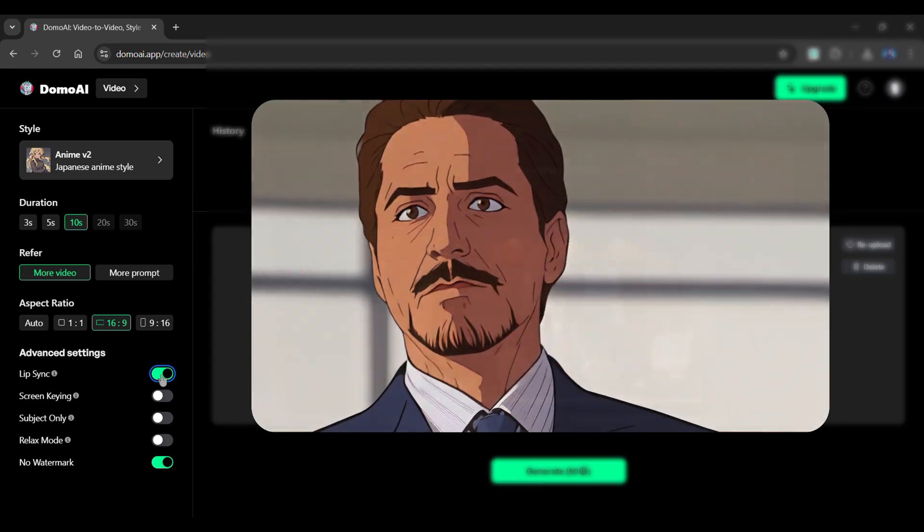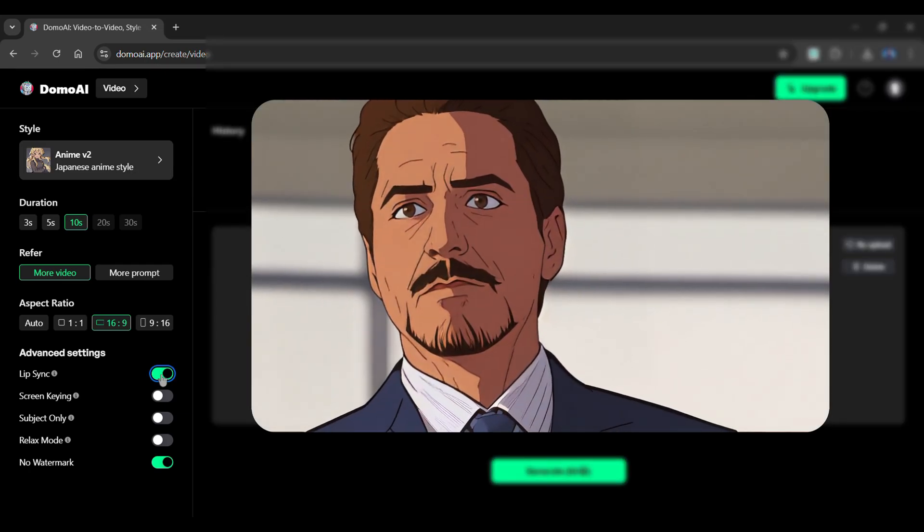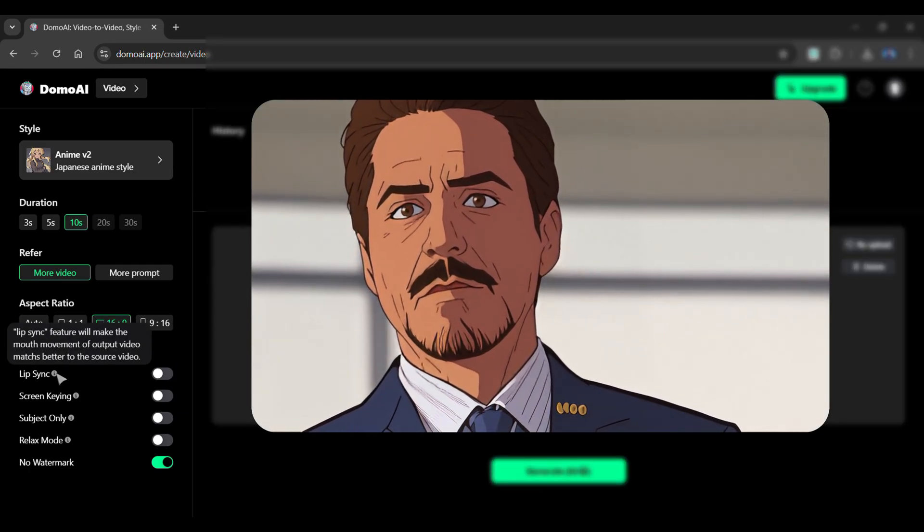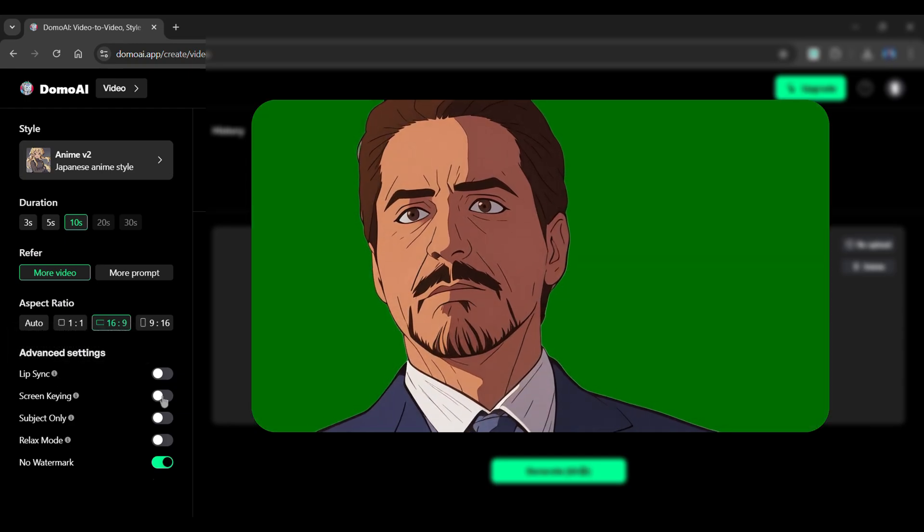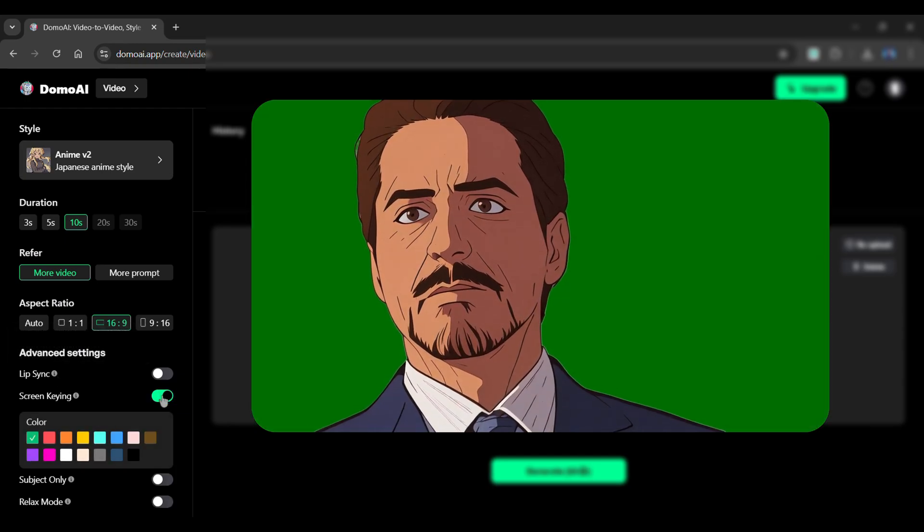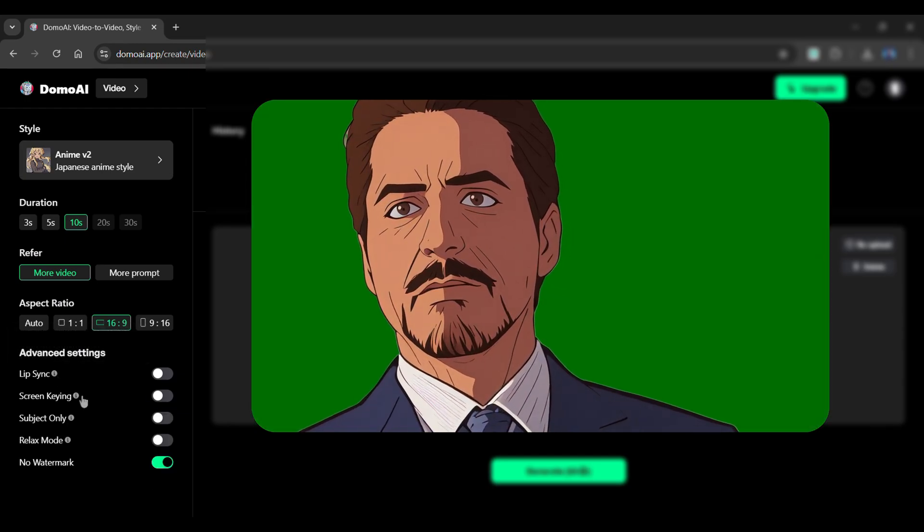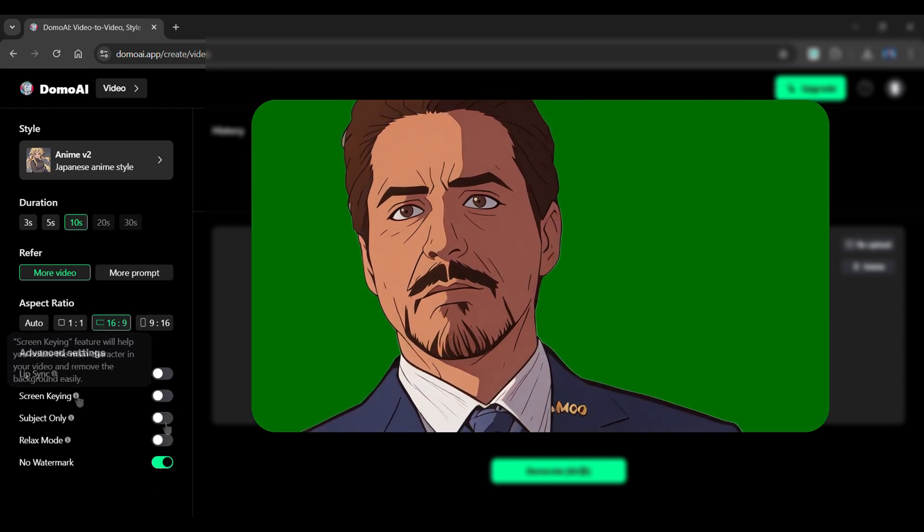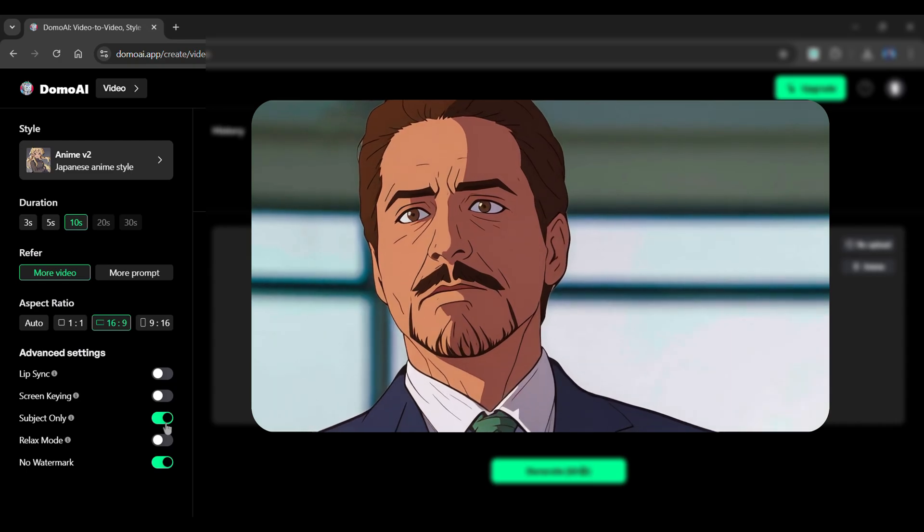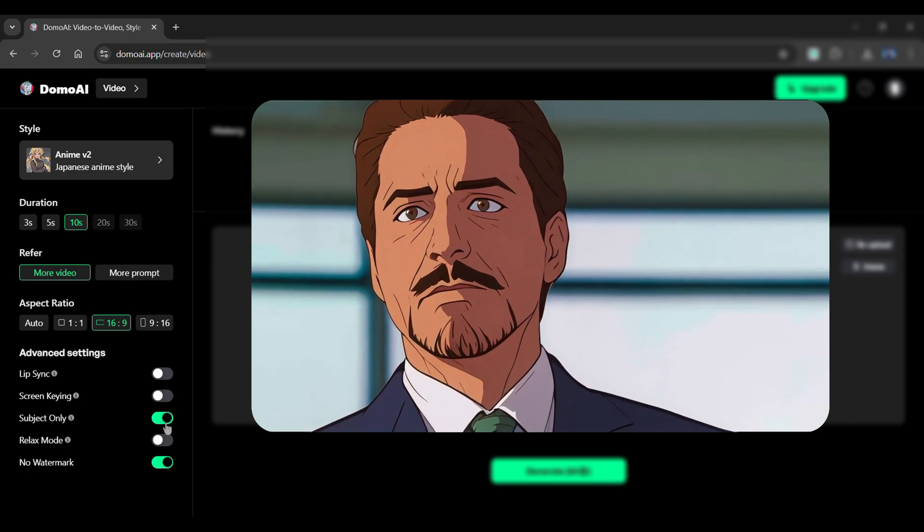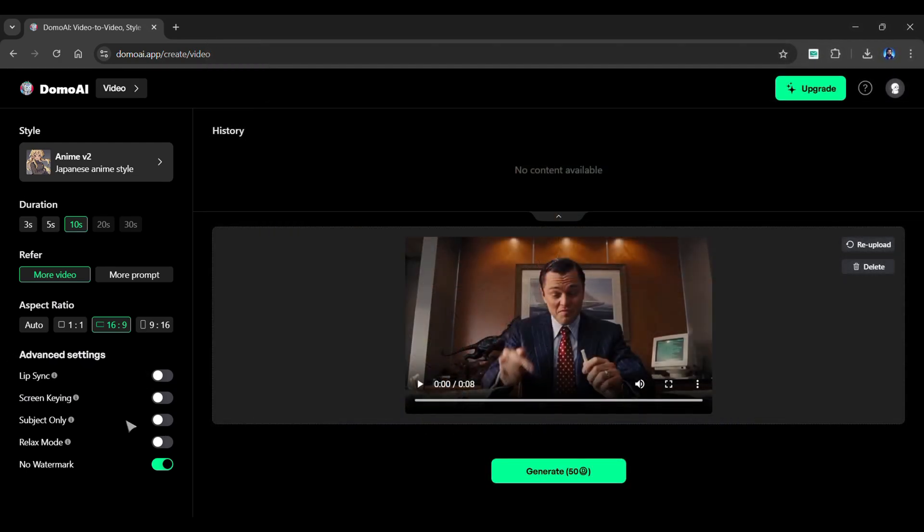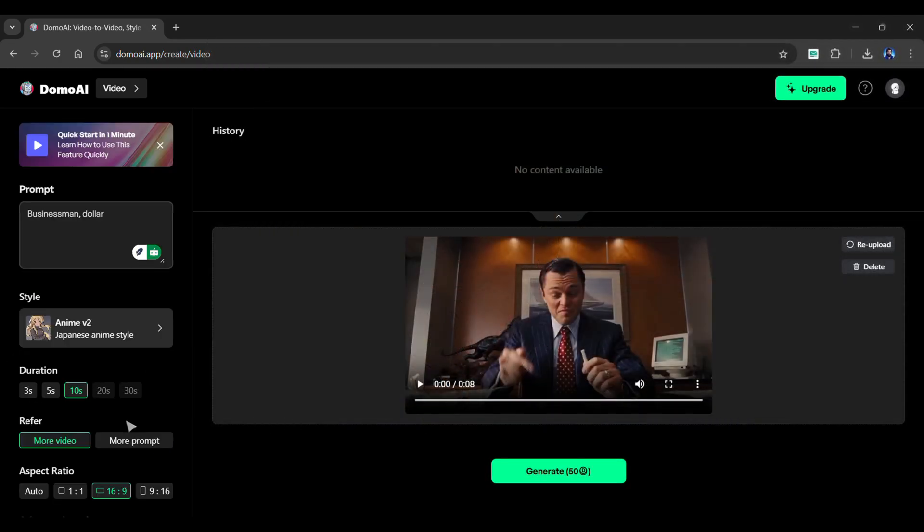Below are some advanced settings. The Lip Sync feature will match the mouth movement from the uploaded video. The Screen Keying feature removes the background while leaving the main character the same. The Subject Only feature will just move the subject to another style. Once you've finished with all of the settings, simply click the Generate button.